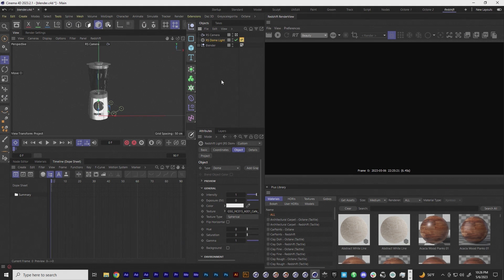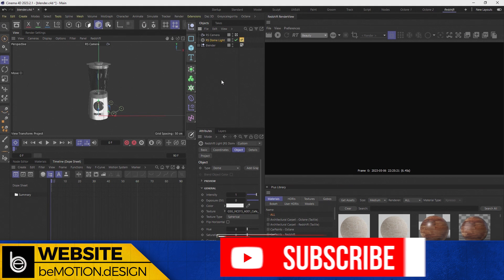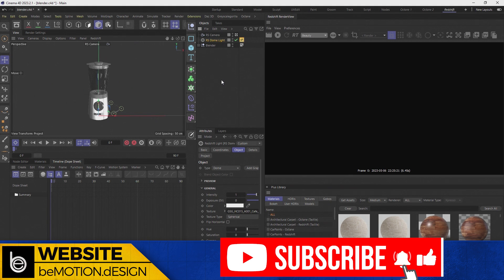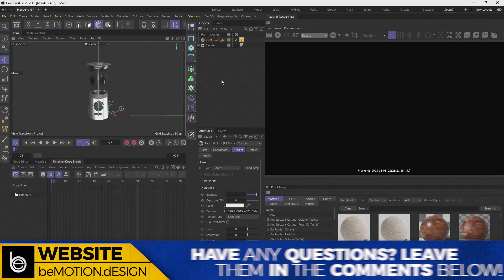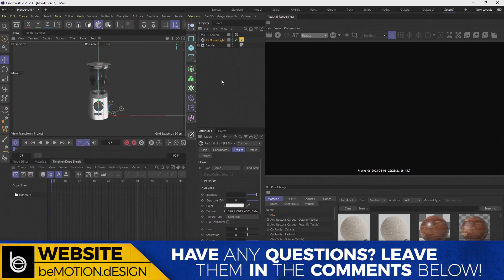I'm in the latest versions of C4D and Redshift. And in this simple scene here, I have this Blender. And don't worry, the Blender is free. It actually comes with Cinema 4D and you can find it in the Asset Manager if you search for Blender.